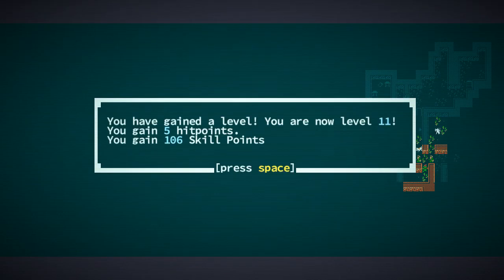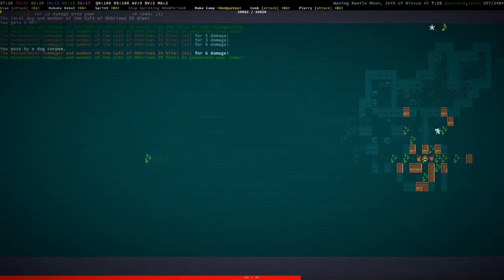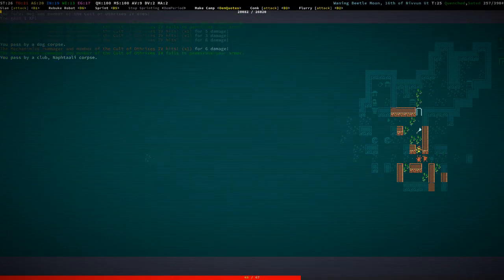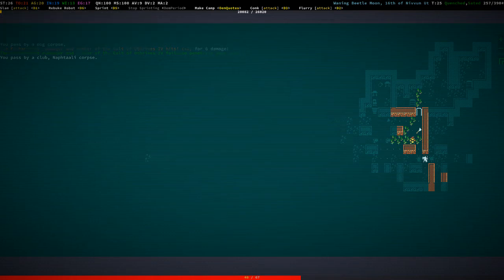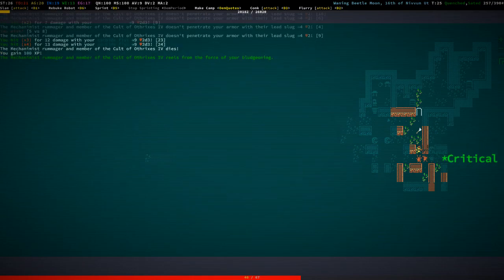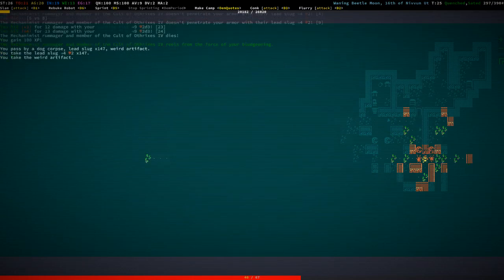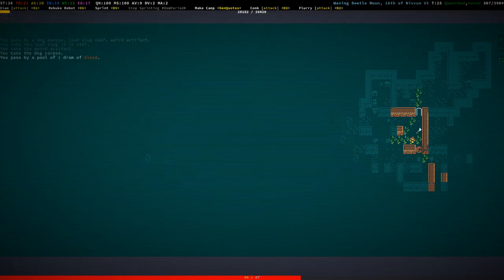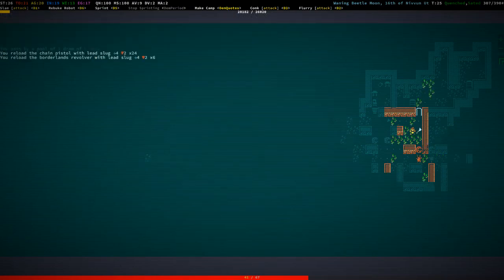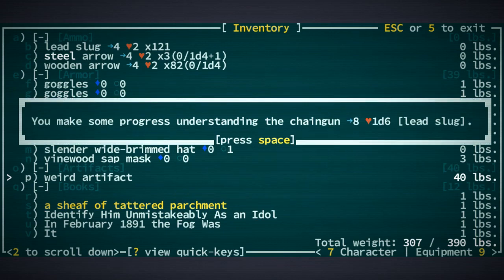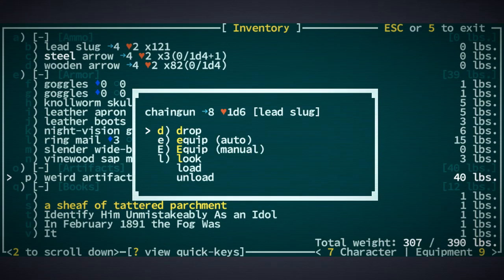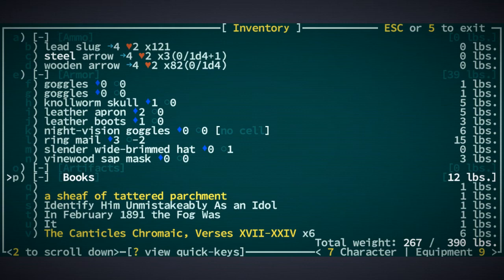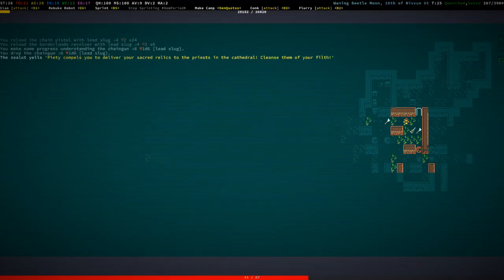Good. Yes, level 11. Oh, bollocks. The rummager did a bunch of damage. Okay. Yeah, and that was shooting, right? With a weird artifact and a bunch of lead slugs. So let's reload everything. And what is this? It's a chaingun. That guy shot us with a fucking chaingun. I'm going to drop it, but yeah.